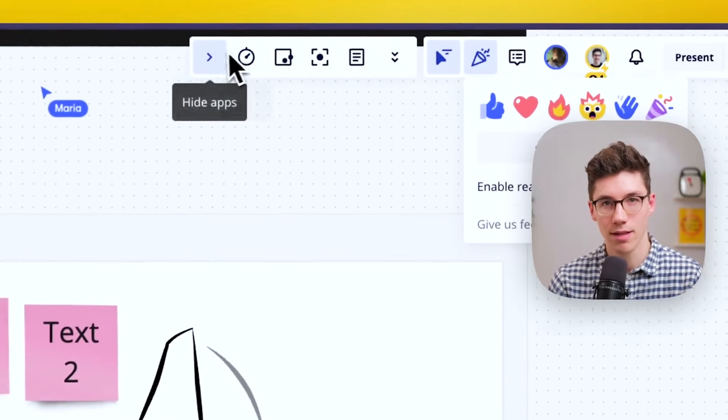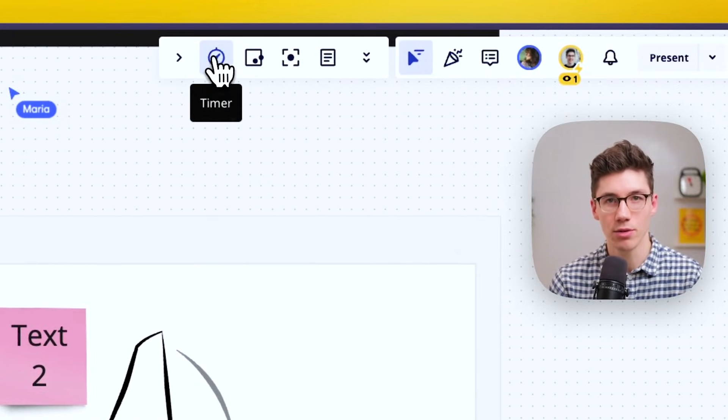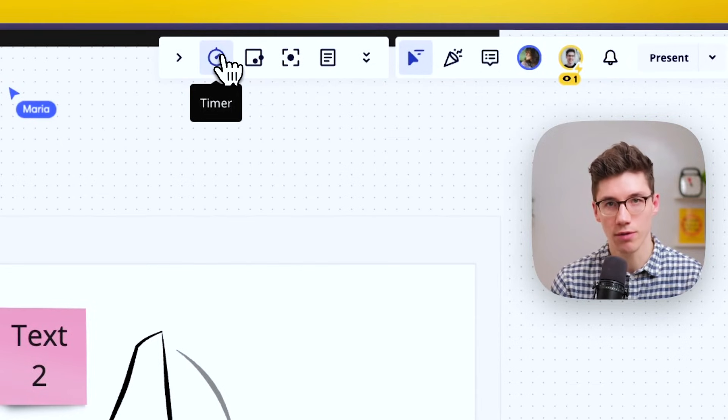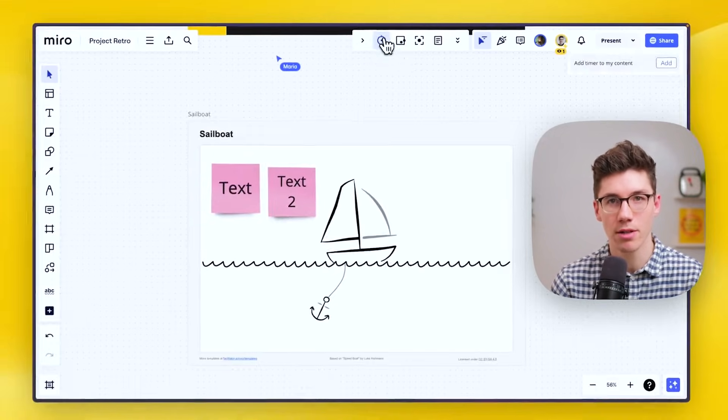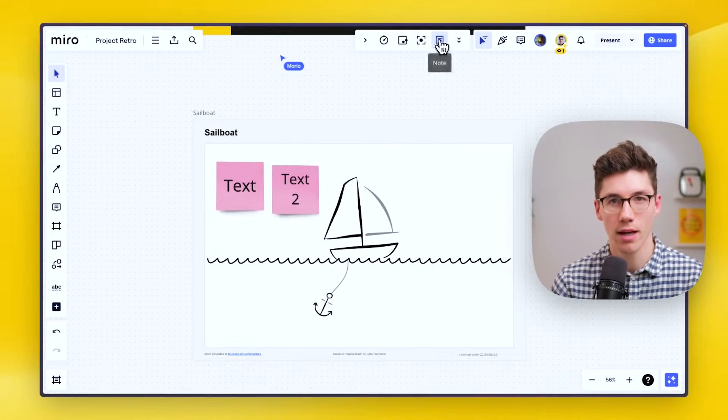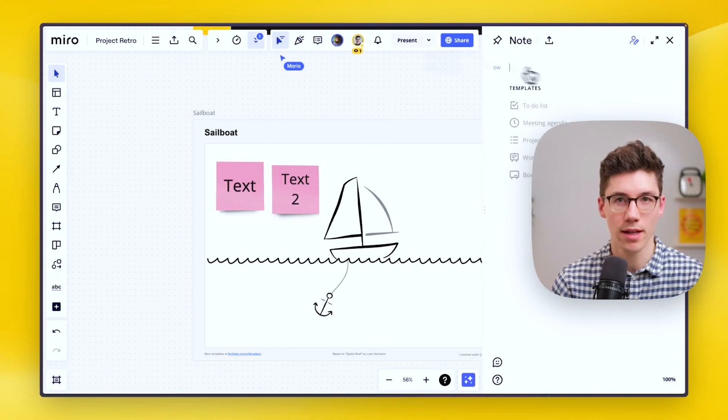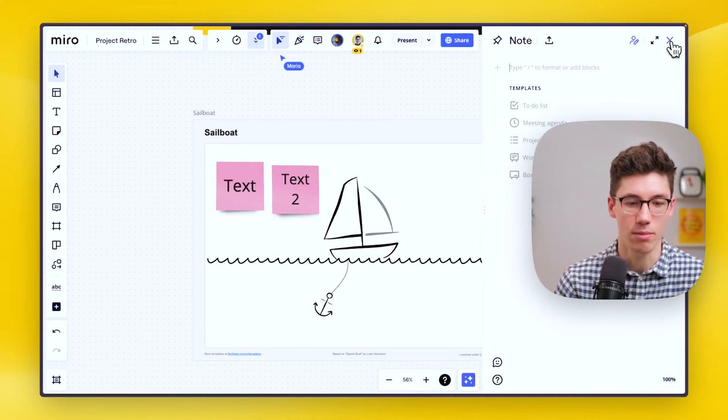Here on the left side you have different apps and tools that you can use for collaborating, such as the timer, voting, and also something like notes where you can add notes to the board.